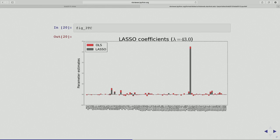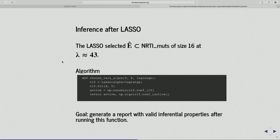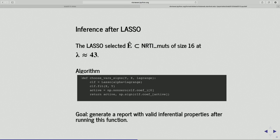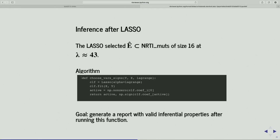So what did I do here? I used lambda equals 43 to run the lasso and got these 16 variables. Now I want to generate a report for my PI that will have some valid inferential property. What I've done here is declare an algorithm — this is the algorithm I actually used to choose the model. I'm also going to report what the signs of the non-zero coefficients were, which is a computational simplification. For my x and my y and some value of lambda, I run this code. I get an active set — the 16 variables — and I get the signs. Based on that, I want to give you a report that has confirmatory properties, as if I hadn't looked at the data.